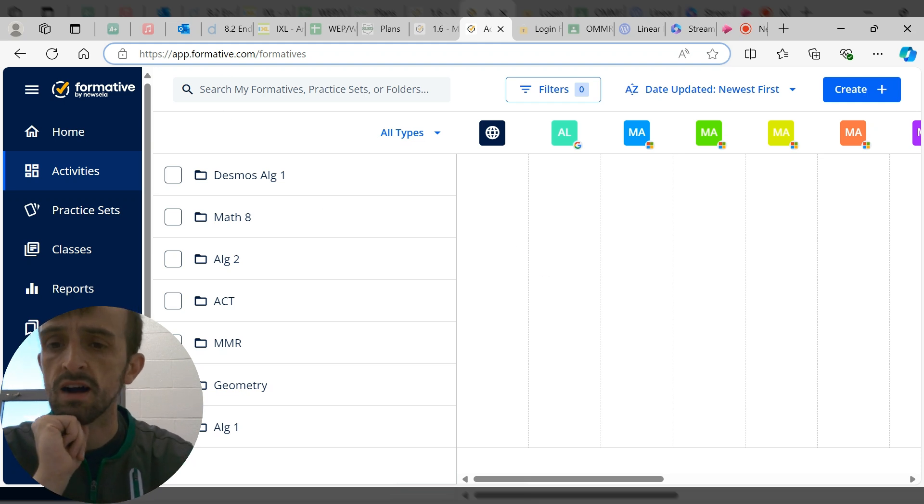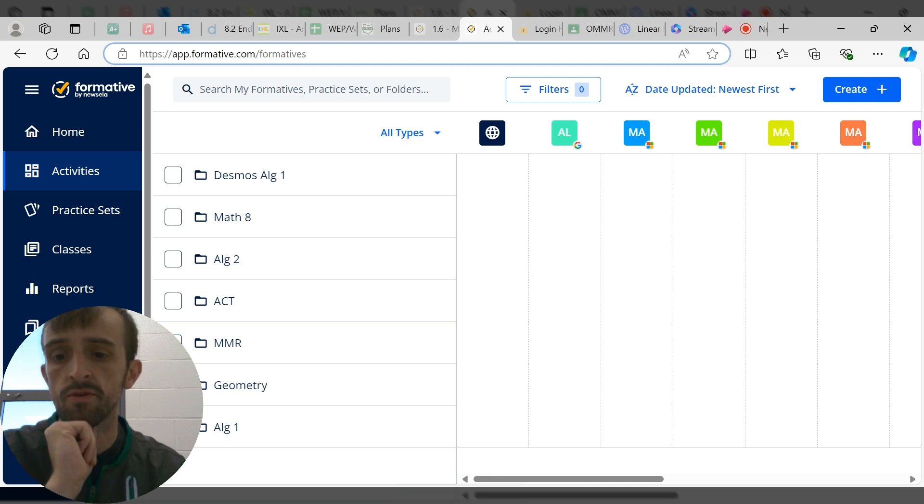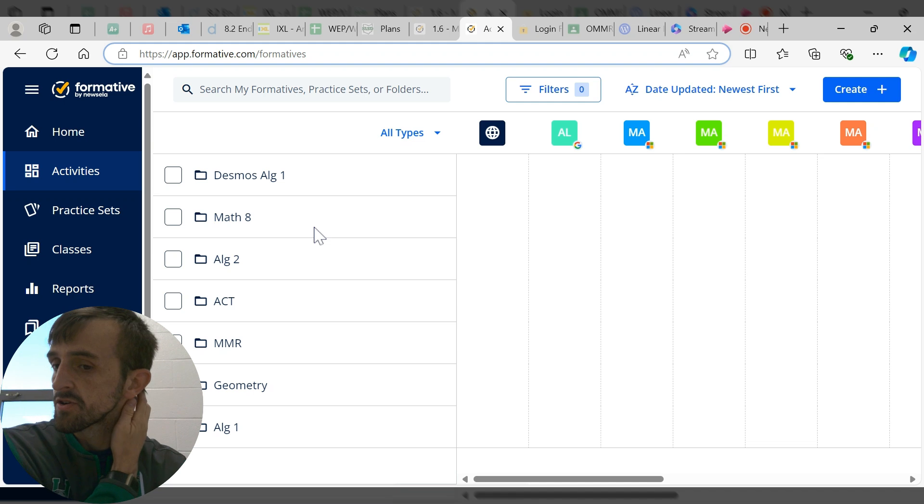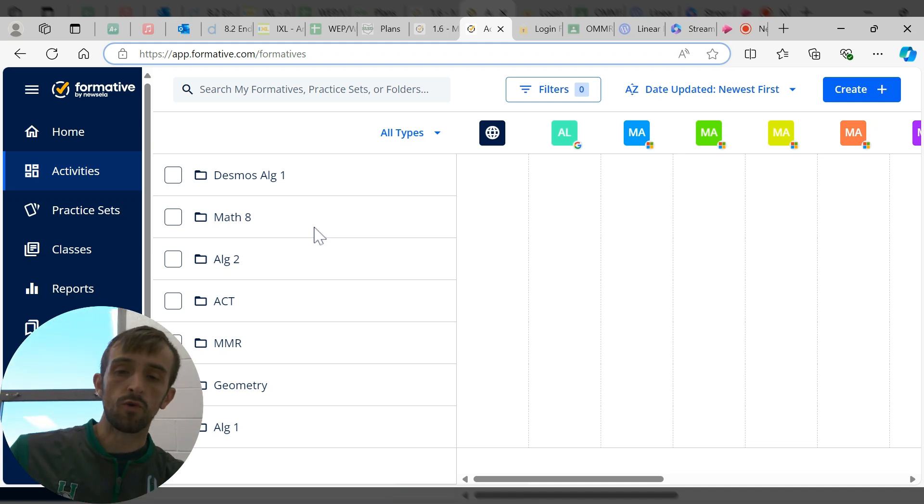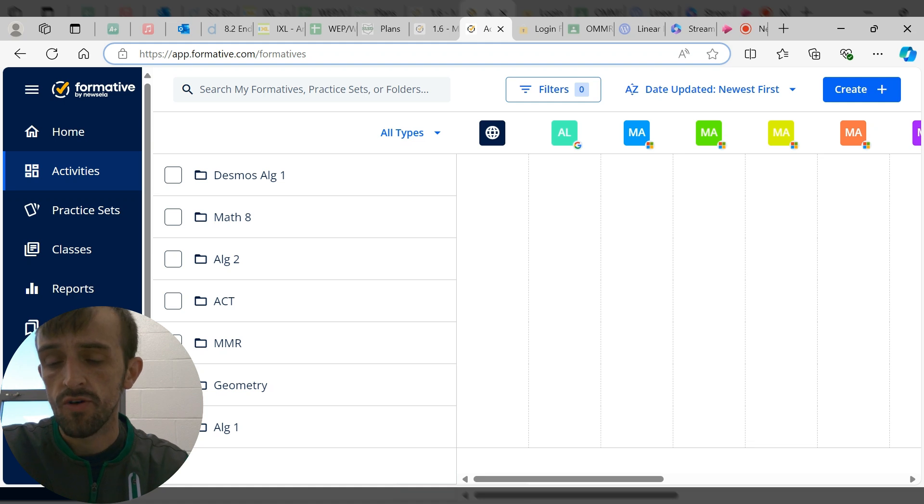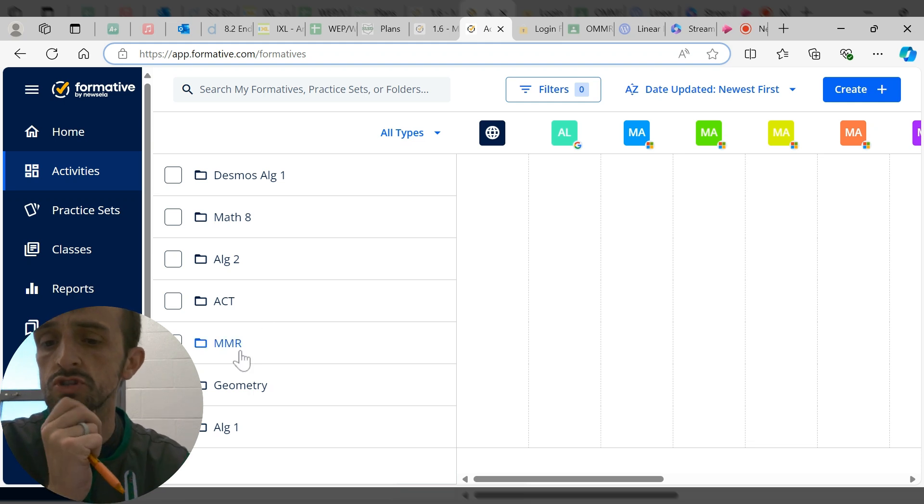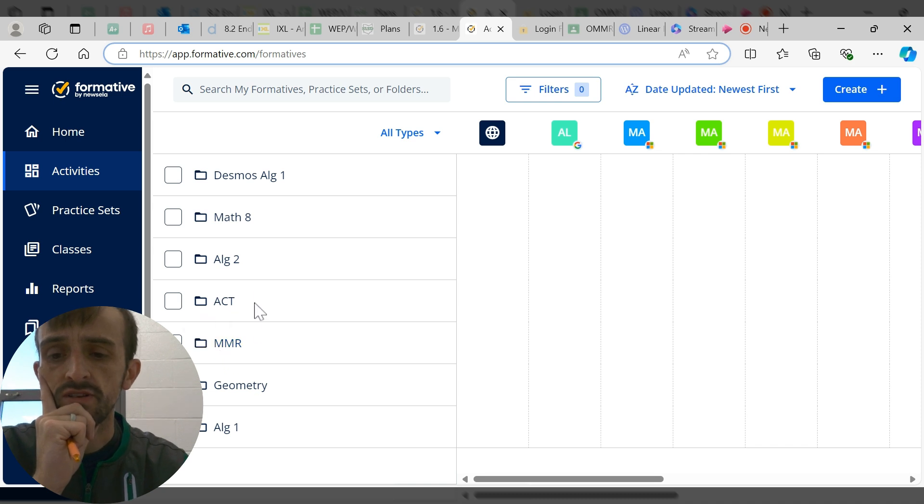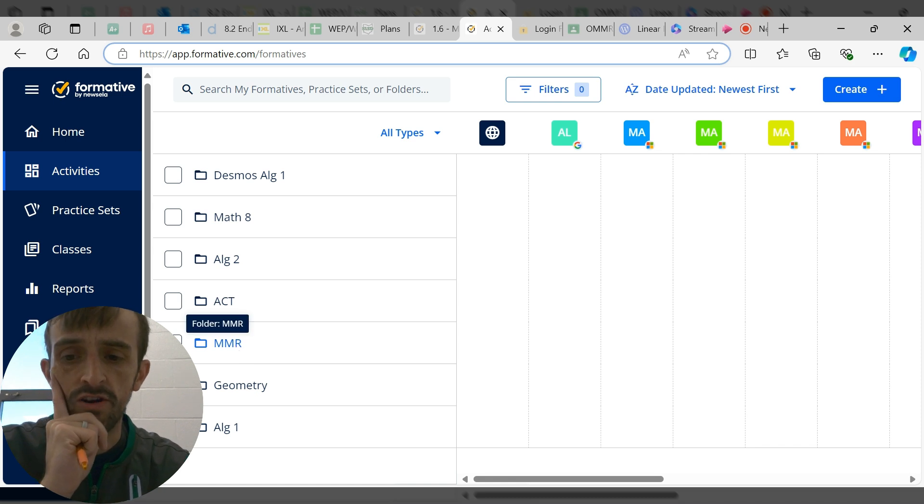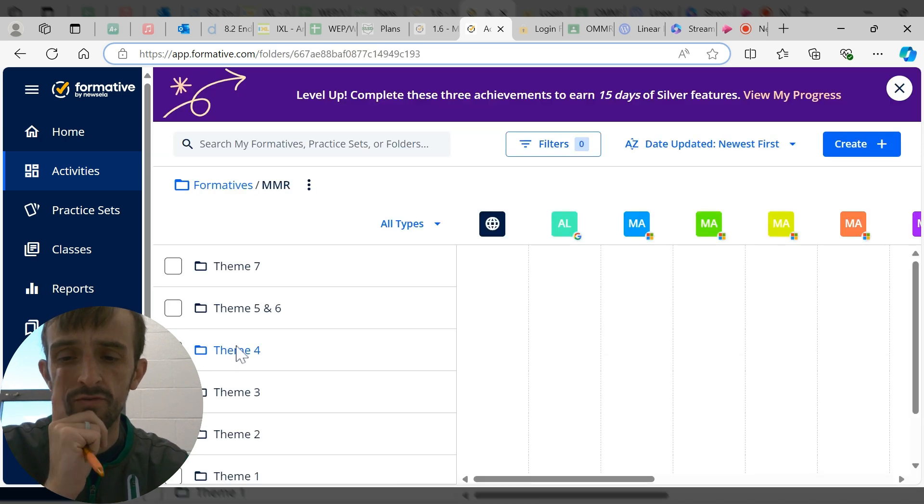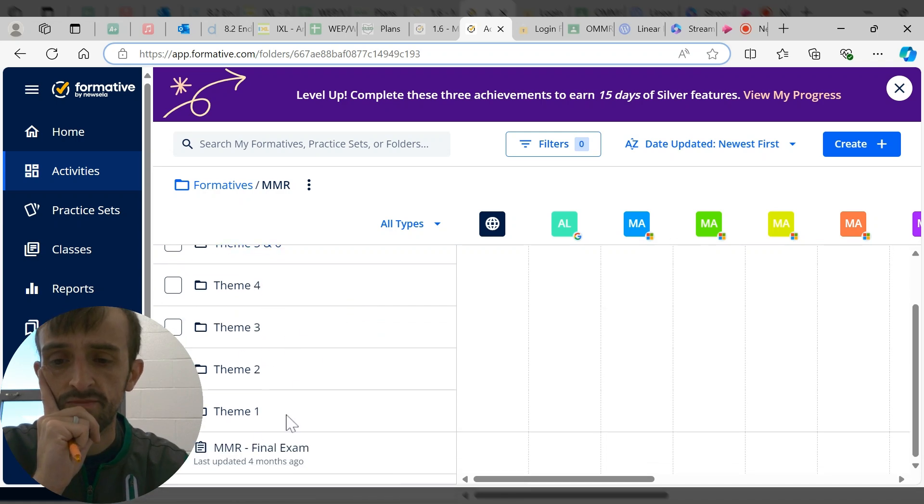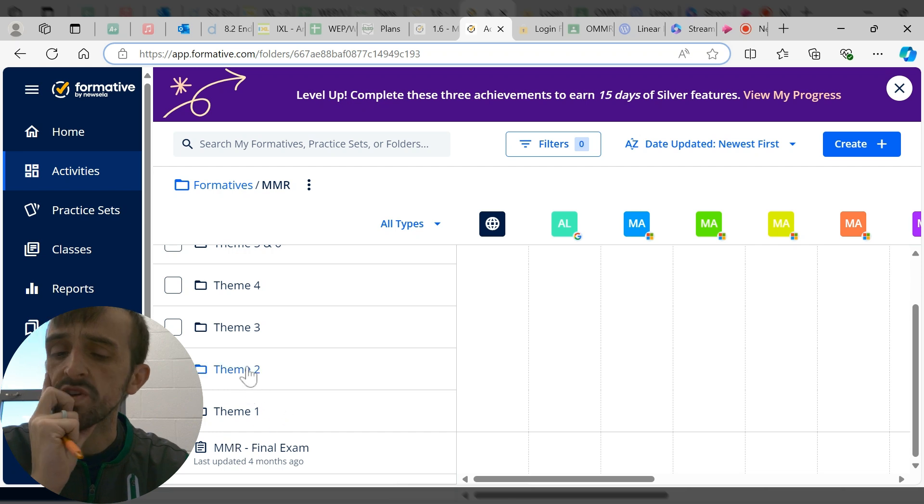I've shared a link to this MMR folder that I've created using formative.com. Some districts already use this for assessment platforms. If you copy my folder, you'll actually have access to everything I've already created, so you won't have to worry about paying to create anything anyway.